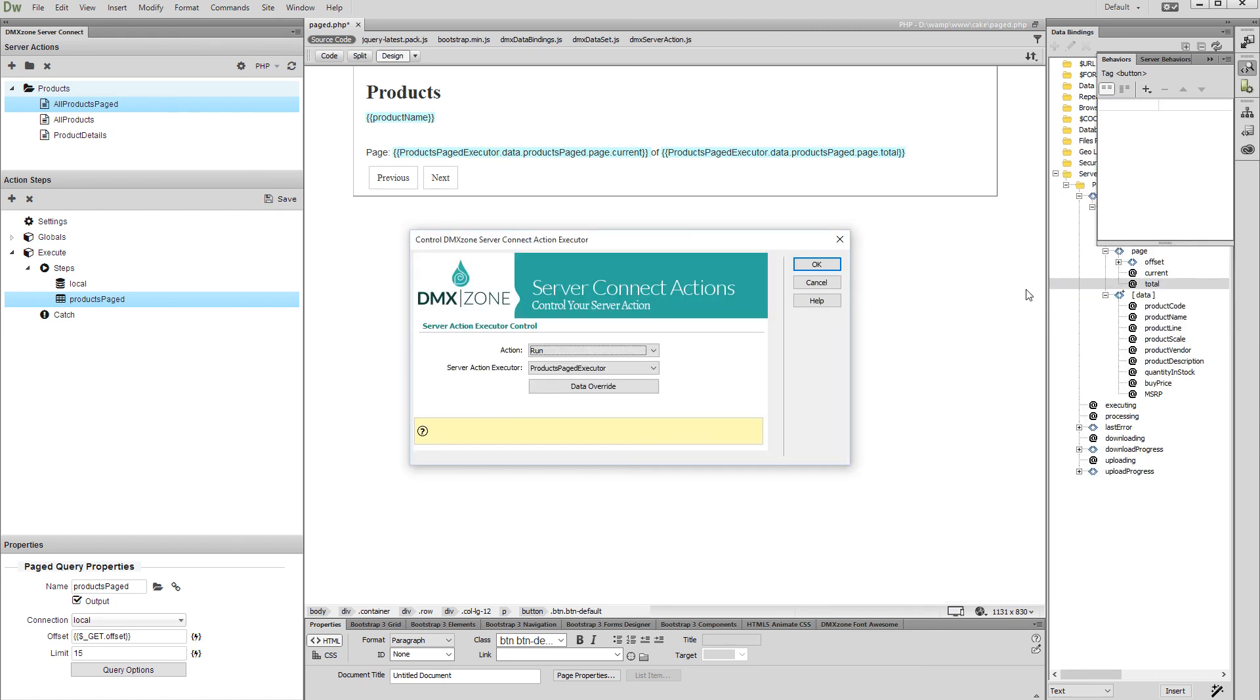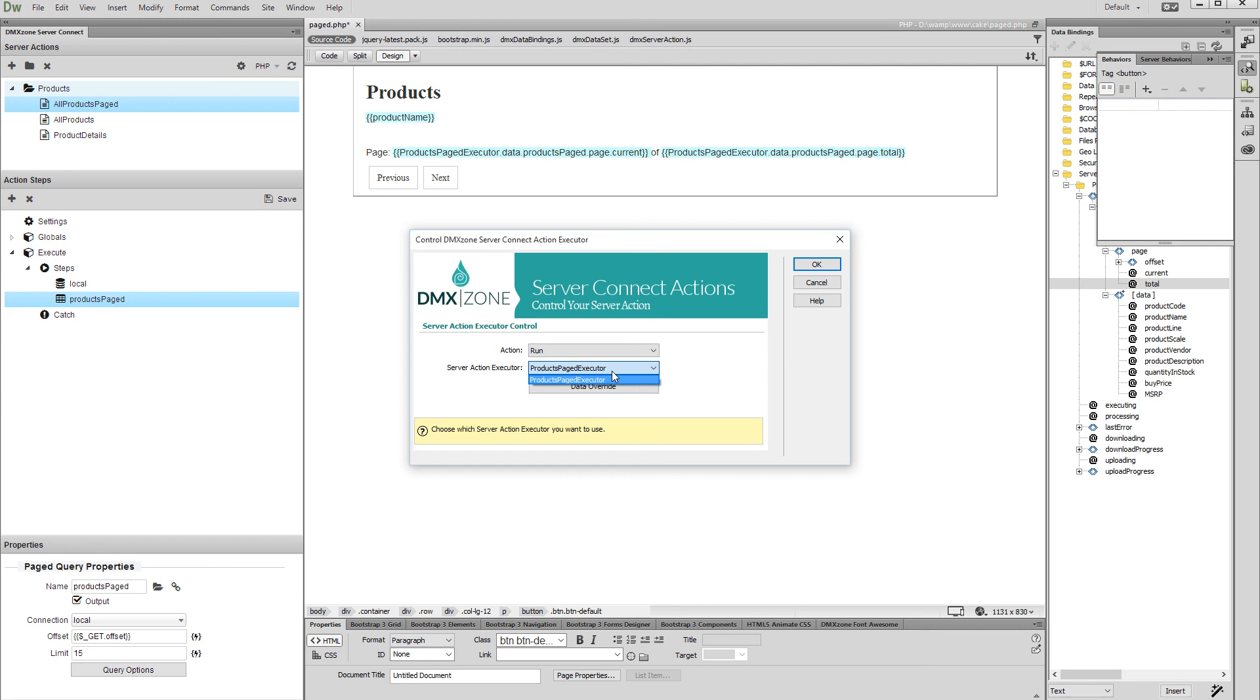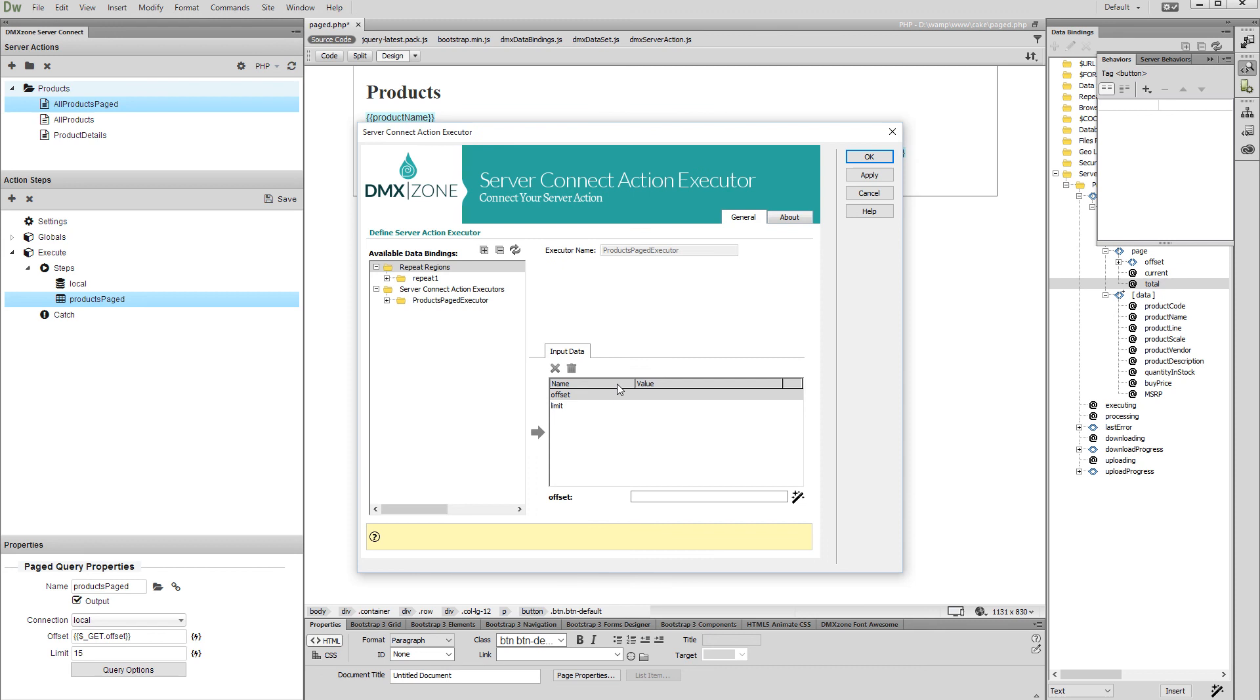Set the action to run and select your action executor from the dropdown. Then click the data override button. Select offset under the input data tab.